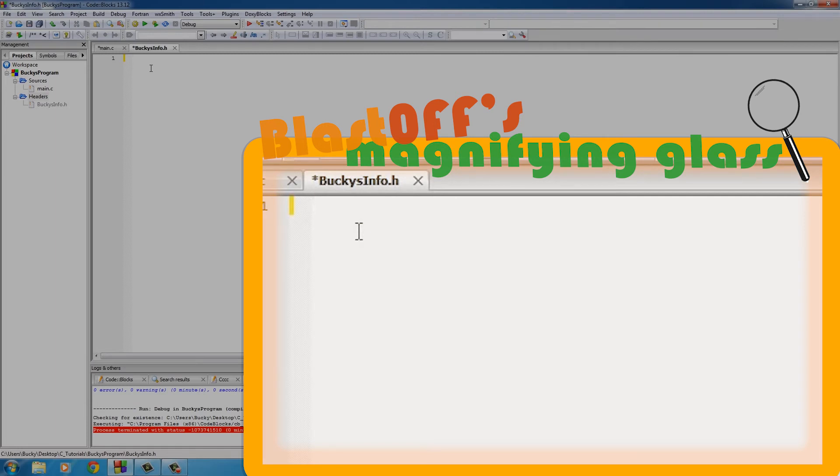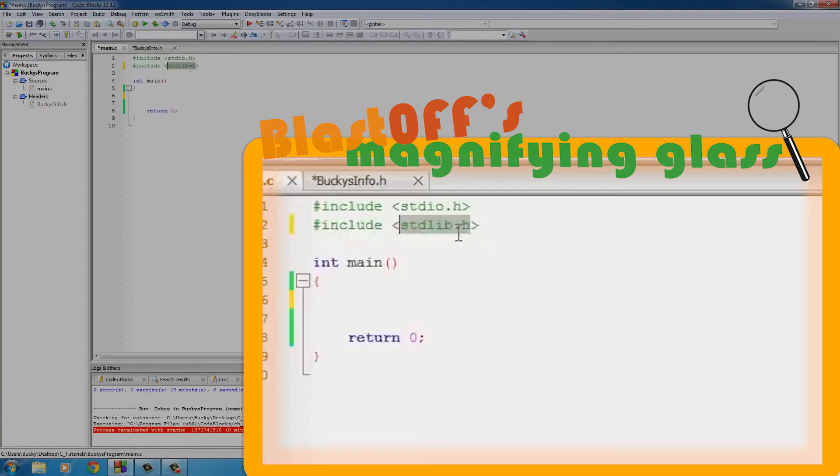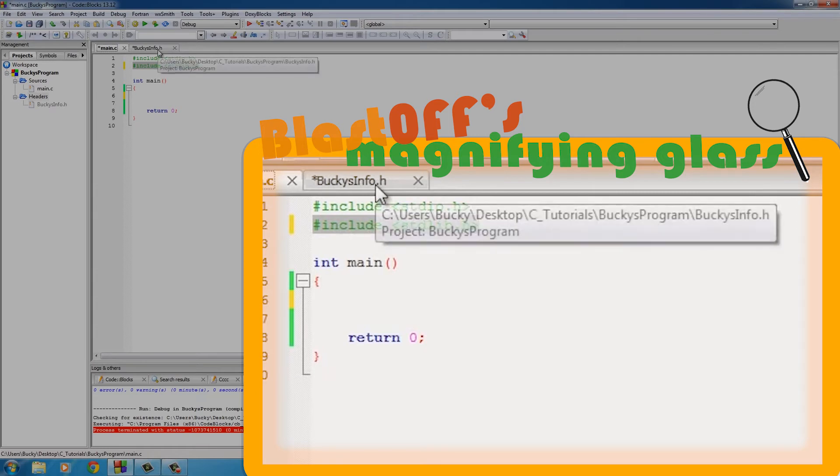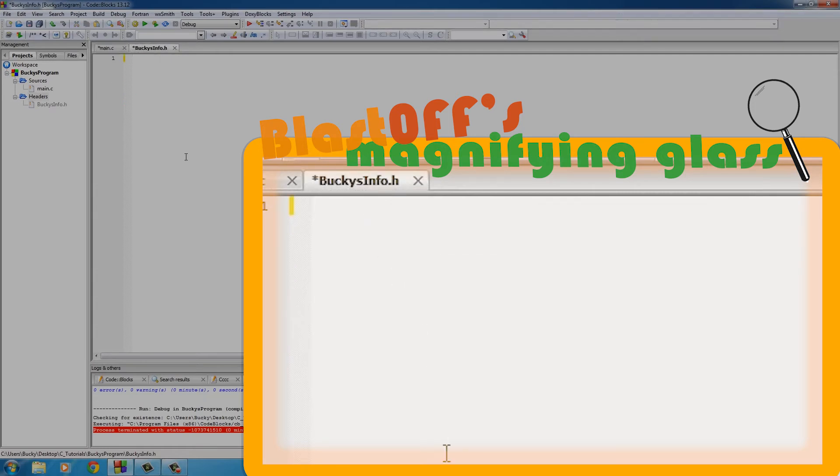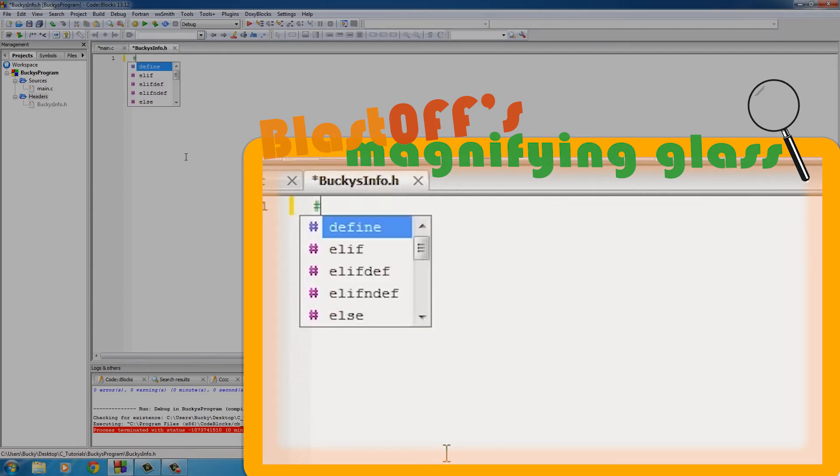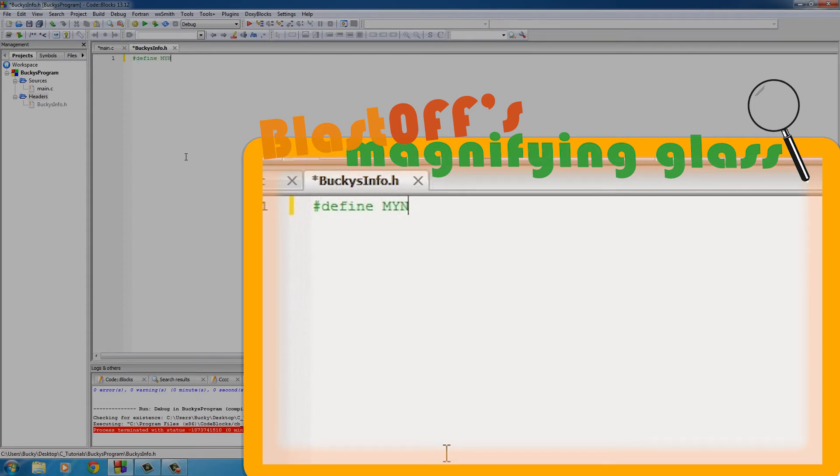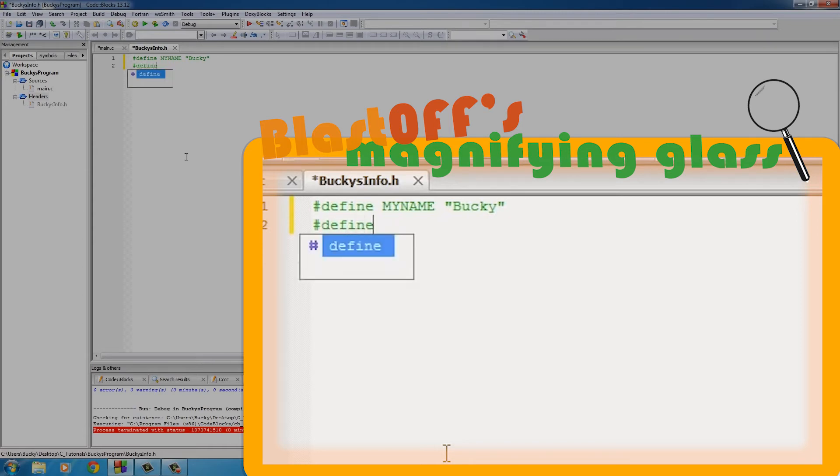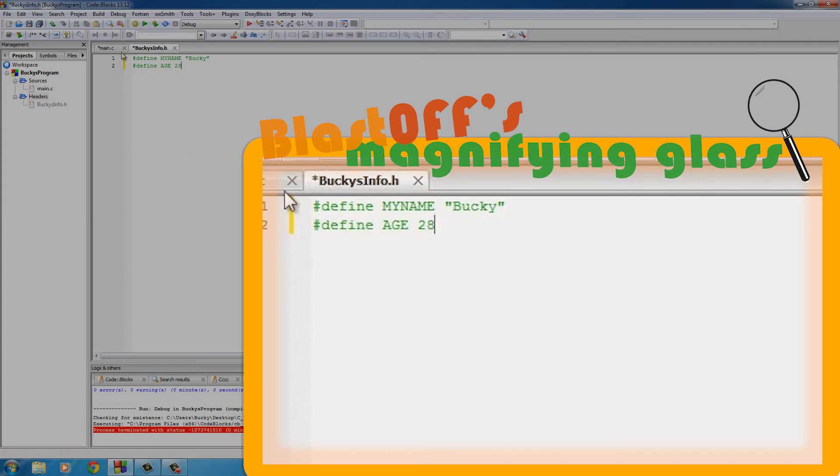Now in this one, remember what's going to happen is any code that's in here will be copied and substituted whenever we write our preprocessor directive. So let's go ahead and define a couple constants - define MYNAME, and I'll put my real name this time, no more of that Tuna McButter whatever. And I'll define AGE 28.